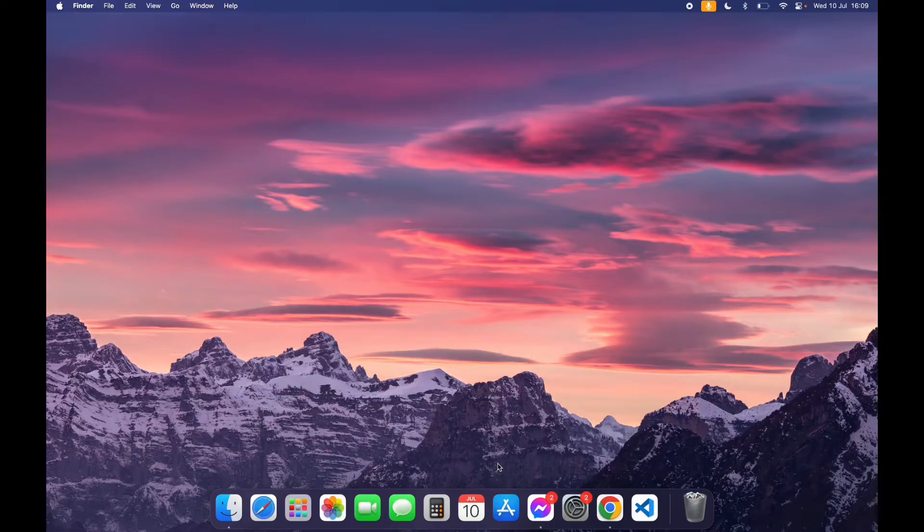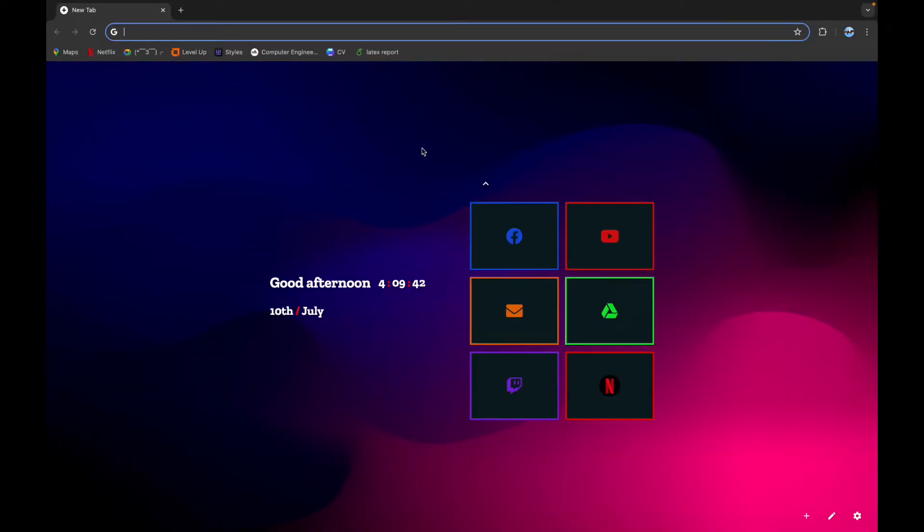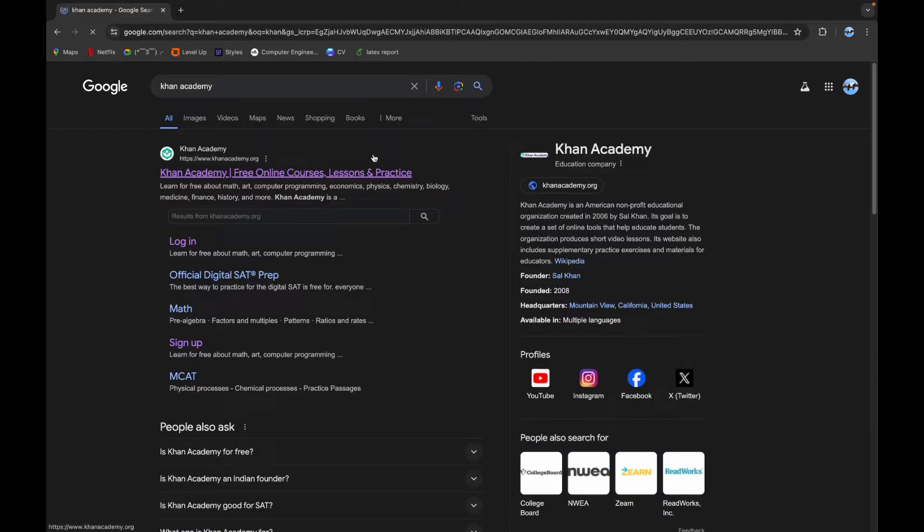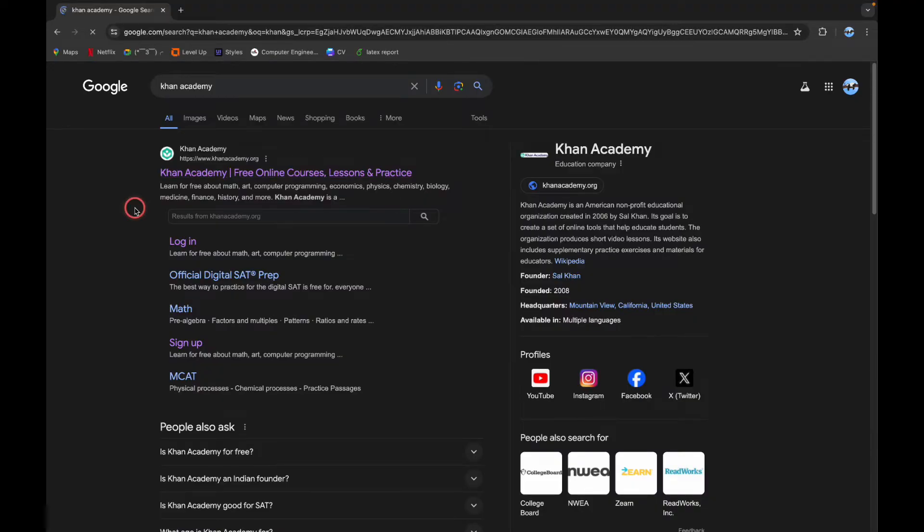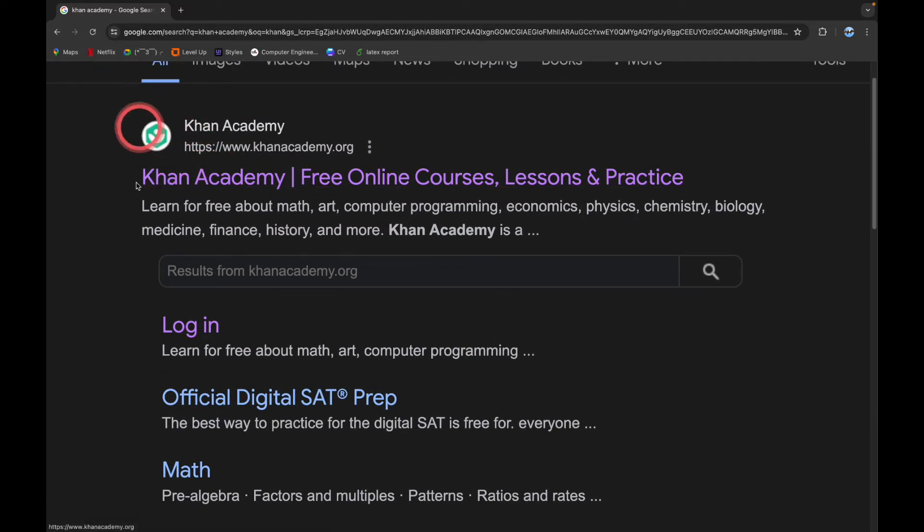So the first step is to open your browser. Now on the search bar, type in Khan Academy and scroll down a little bit until you see this logo, which is the official logo of the Khan Academy website.